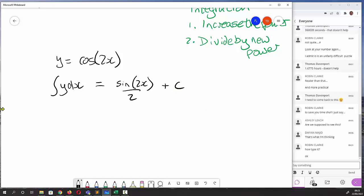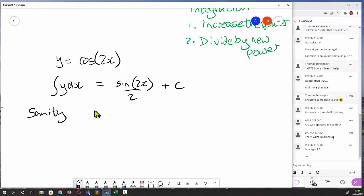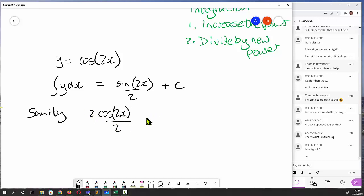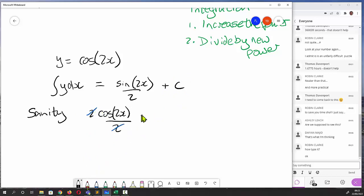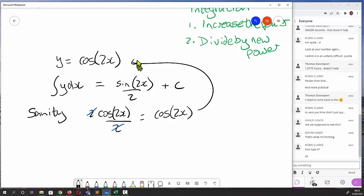For a sanity check, we differentiate sine 2x over 2. Differentiating sine gives cosine, so we get cos 2x, and by the chain rule we multiply by 2 from differentiating the argument. That 2 is over 2, so the 2s cancel, giving us cos 2x — which confirms we did the integration correctly.